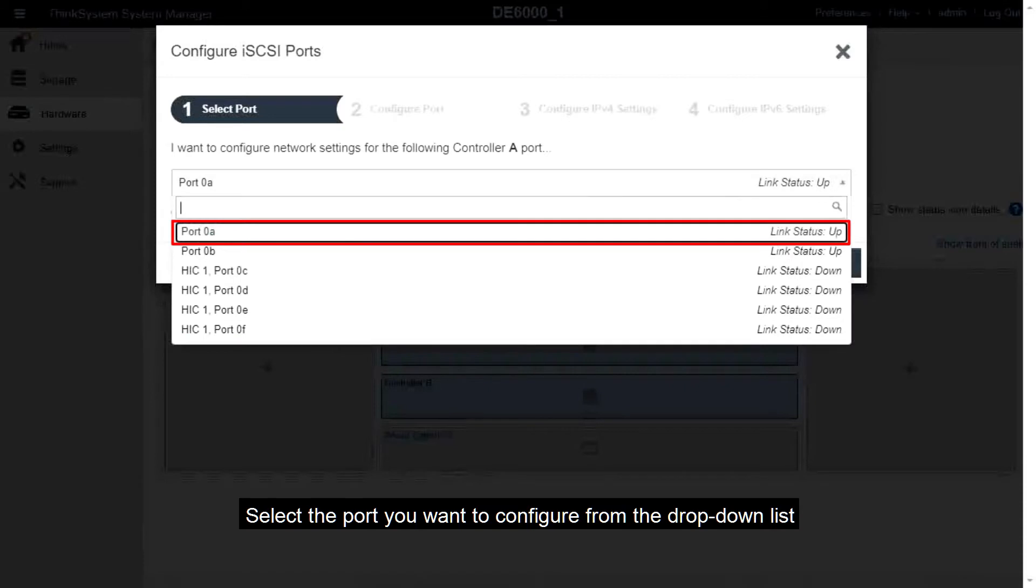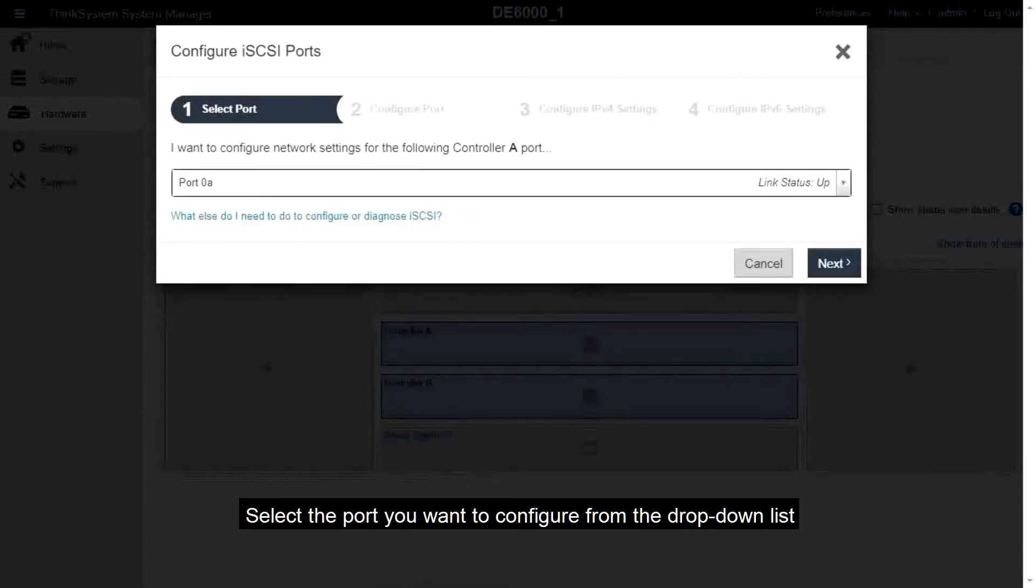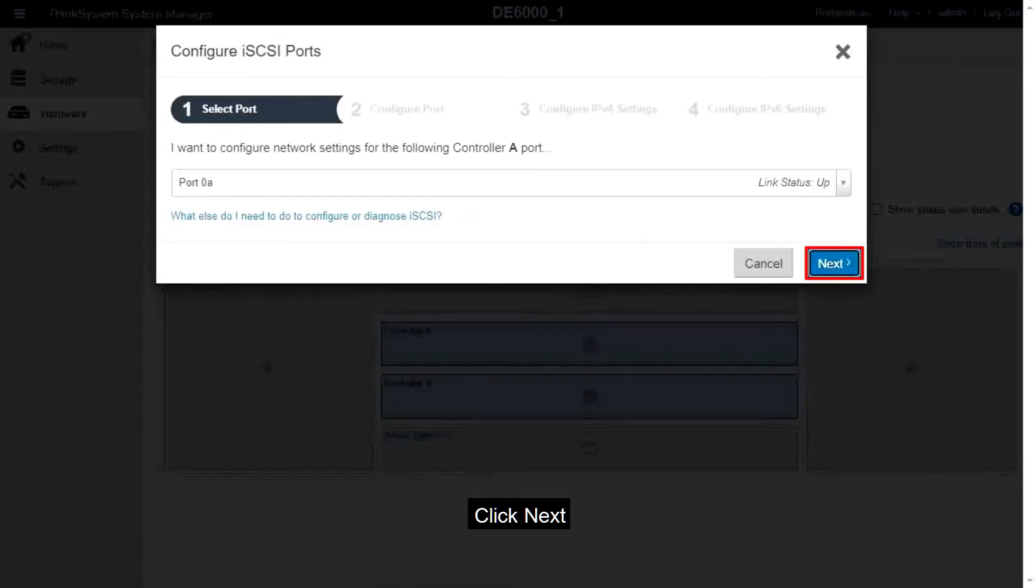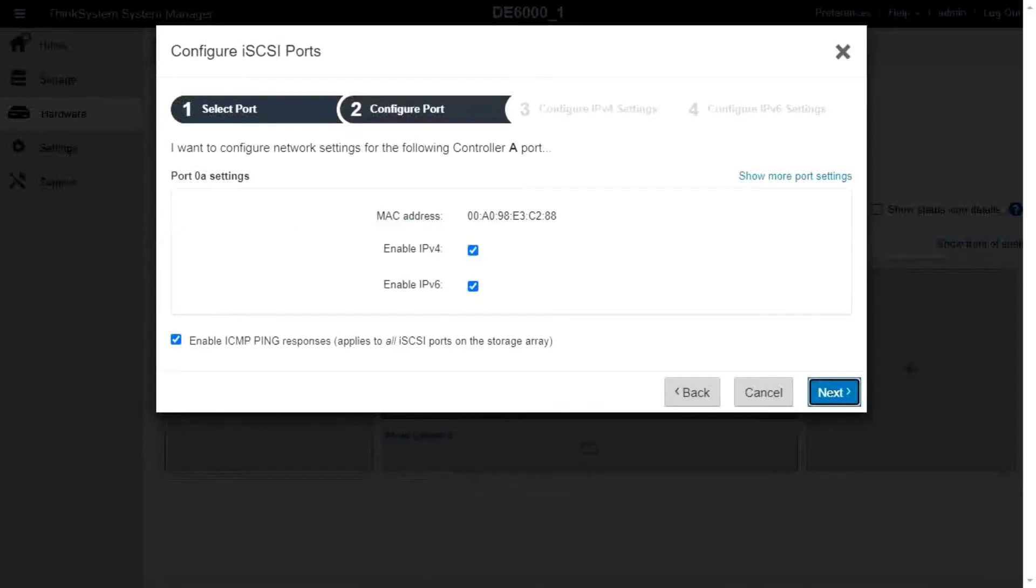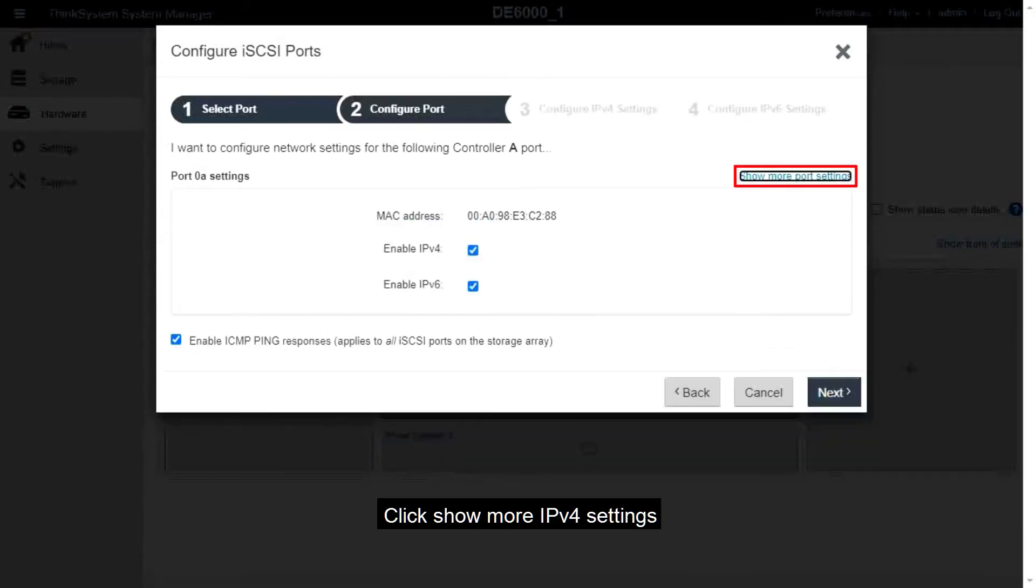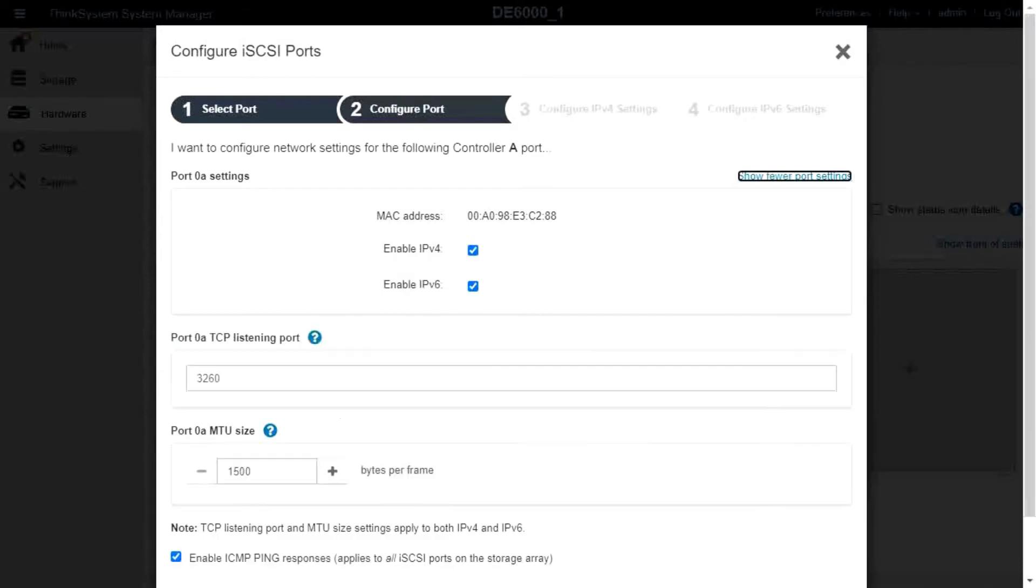From the drop-down list, select the port you want to configure and then click Next. To see all port settings, click the Show More Settings link to the right of the dialog box.